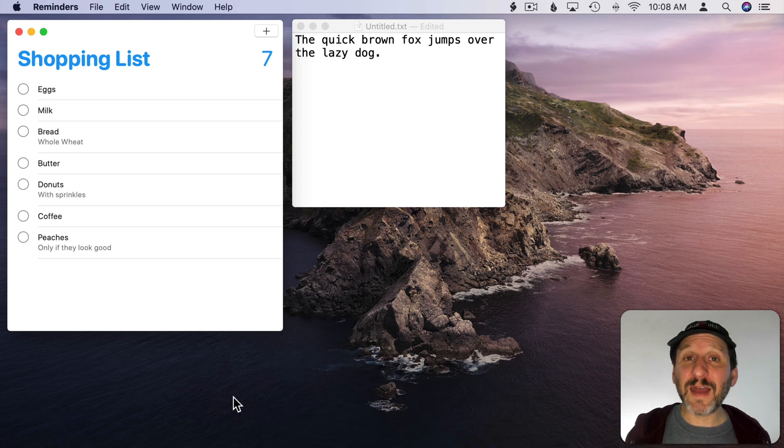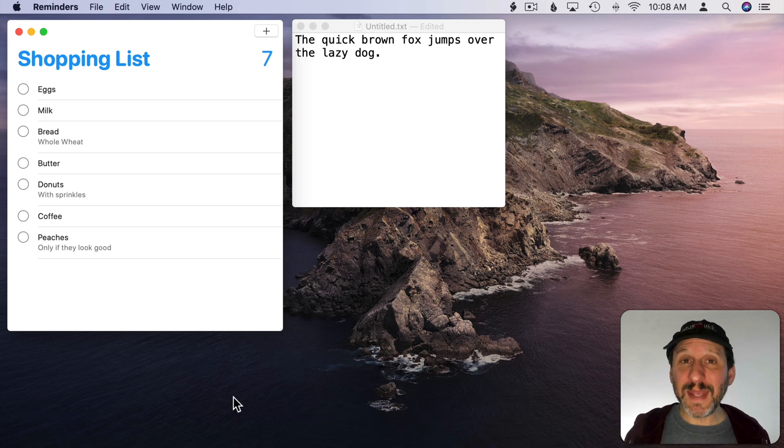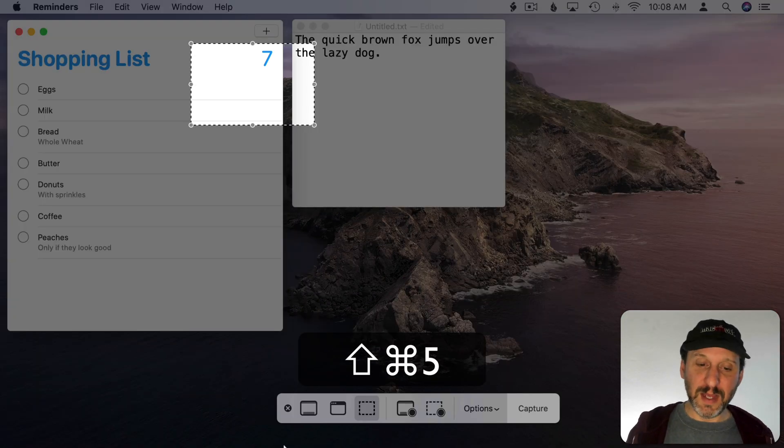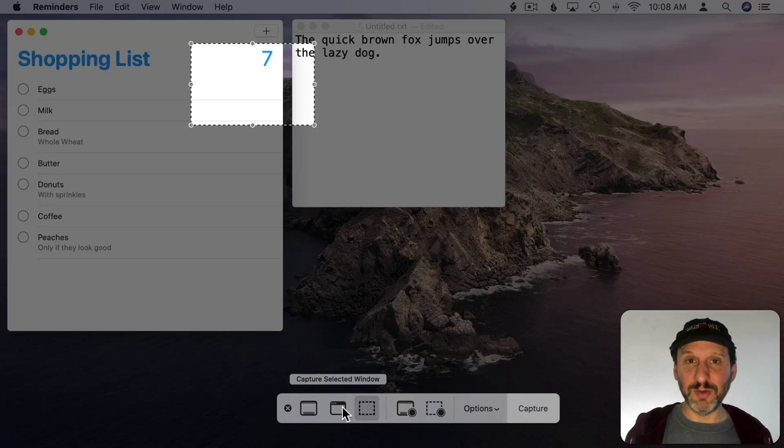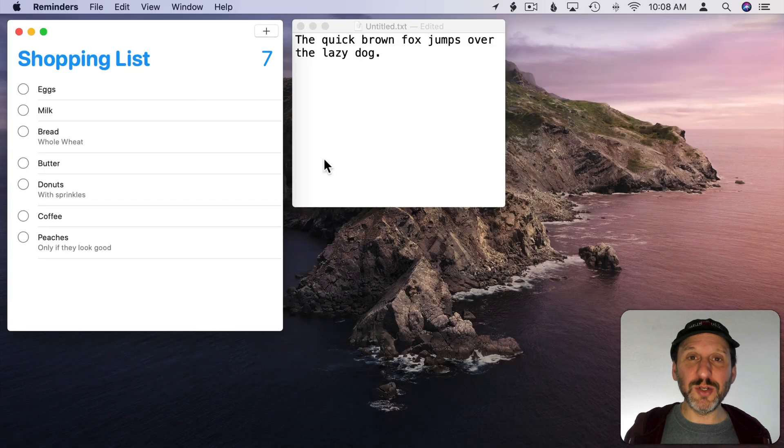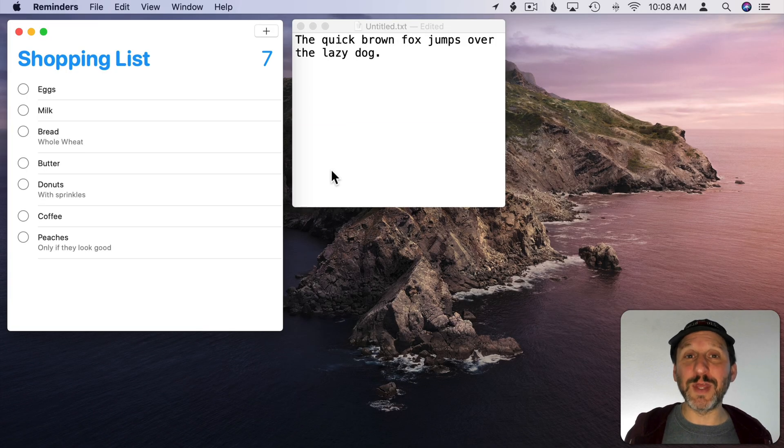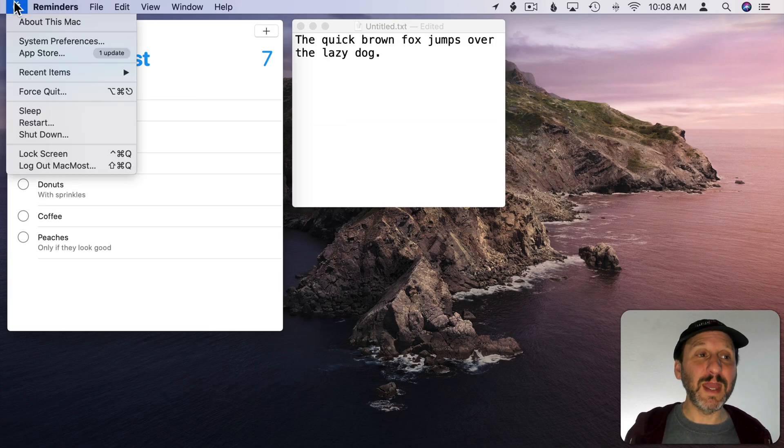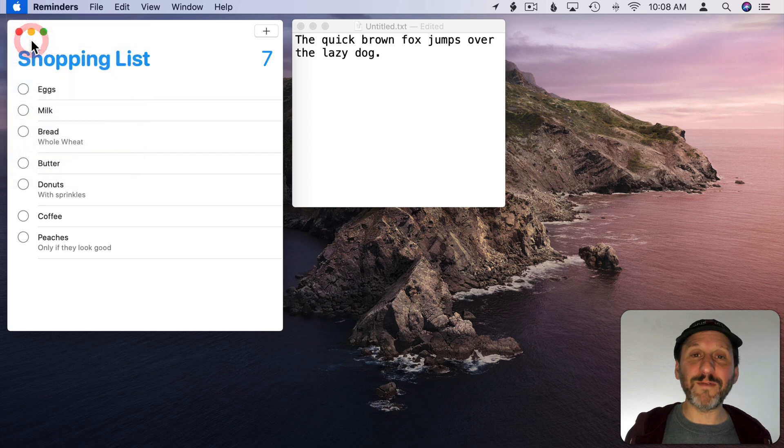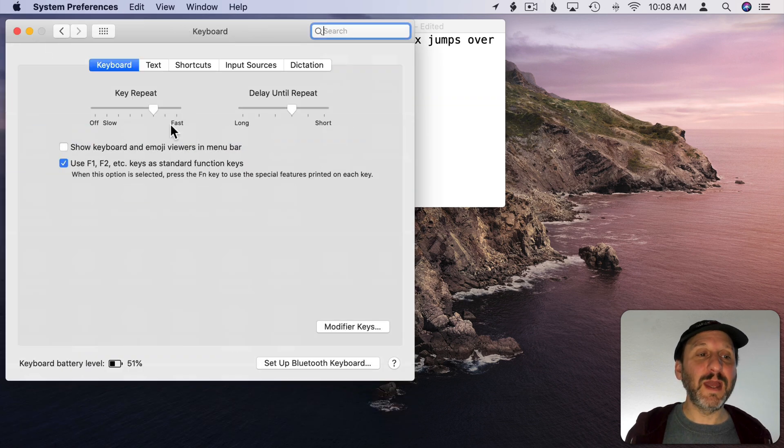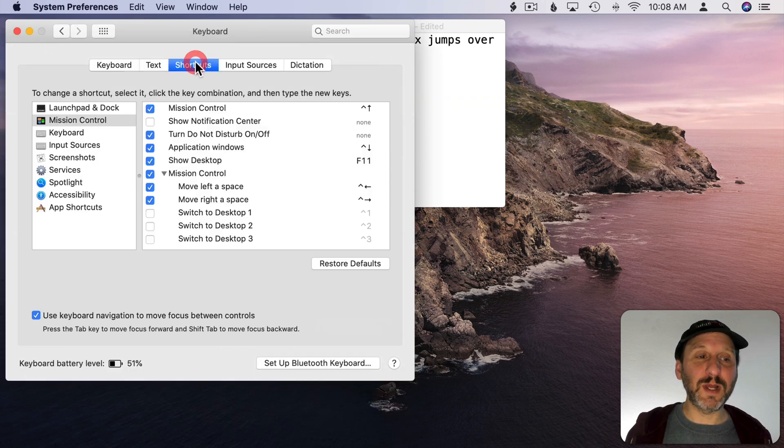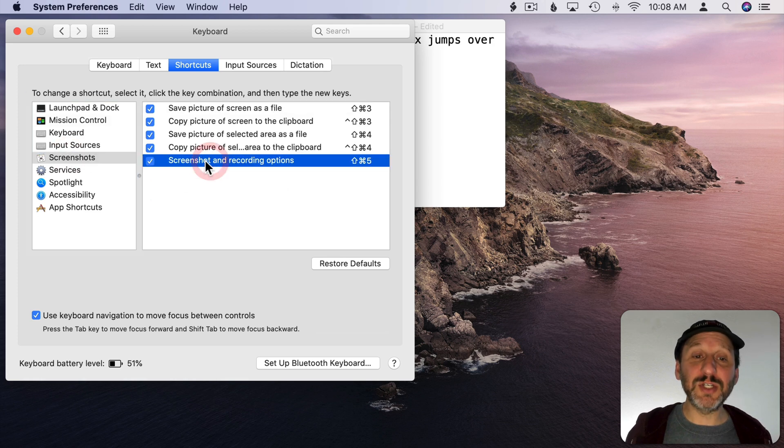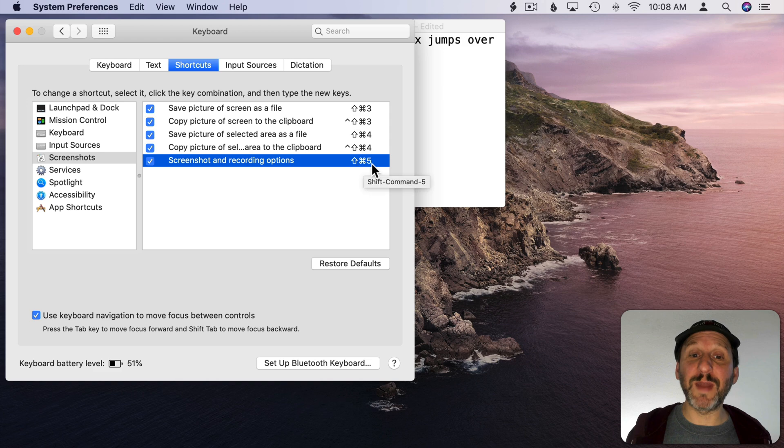Now if you have to capture the screen a lot it may seem like it's too many steps to do Shift Command 5 and select your mode here, hit Capture, hit Return. You can do a lot of different things with just one keyboard shortcut. Take a look in System Preferences and then under Keyboard and Shortcuts and there's an entire section for screenshots. You'll see here the screenshot and recording options for Shift Command 5. But there are four other keyboard shortcuts as well.